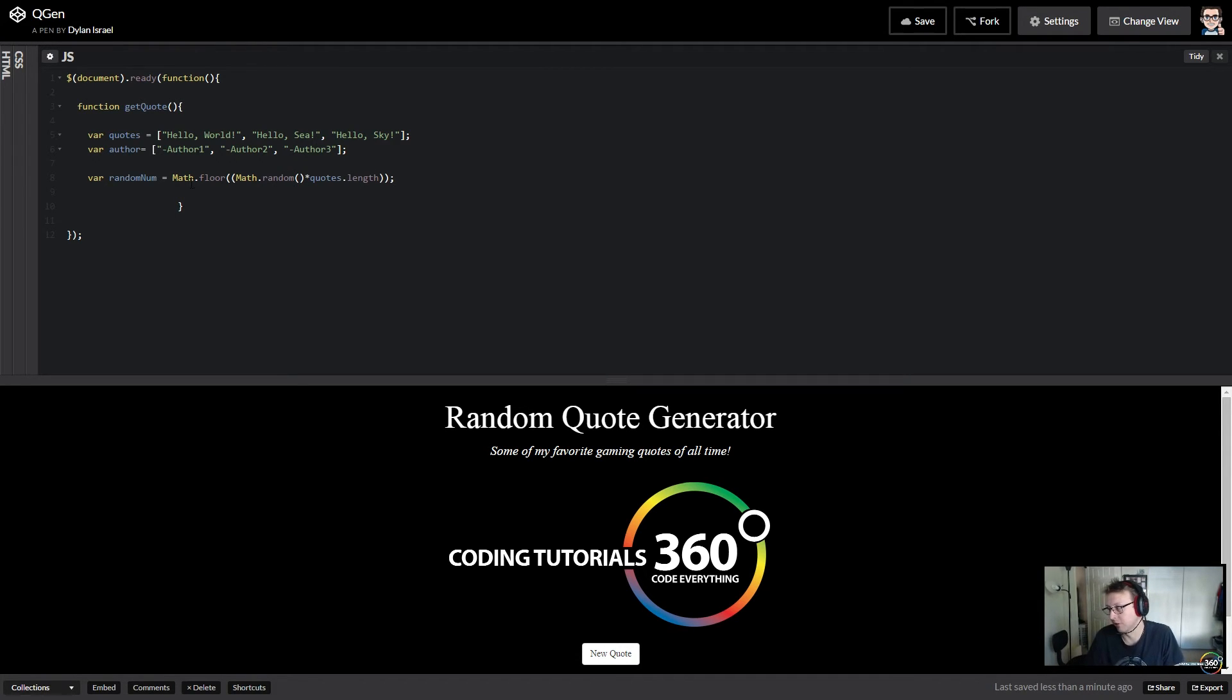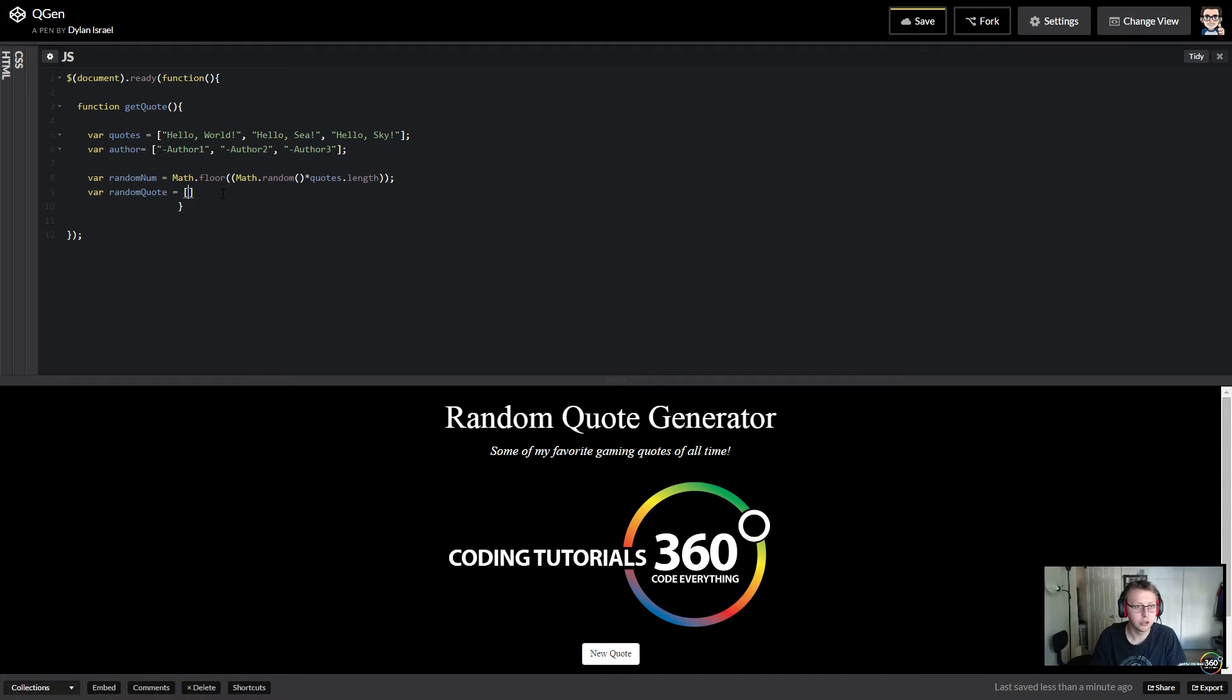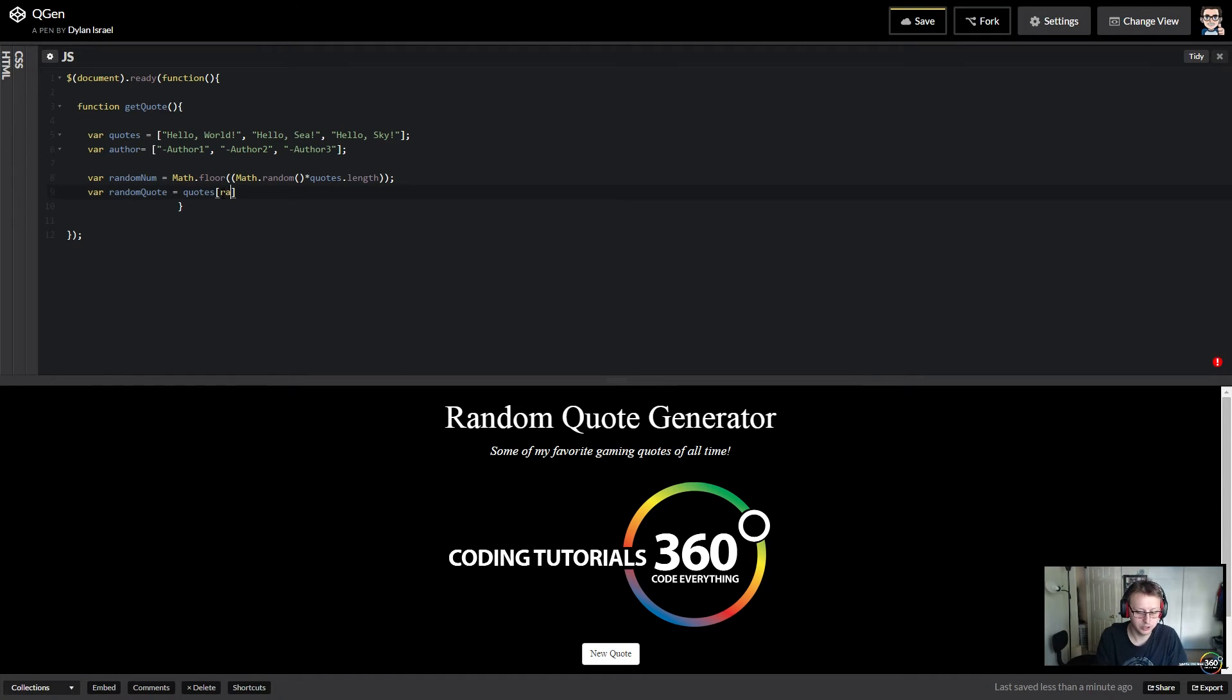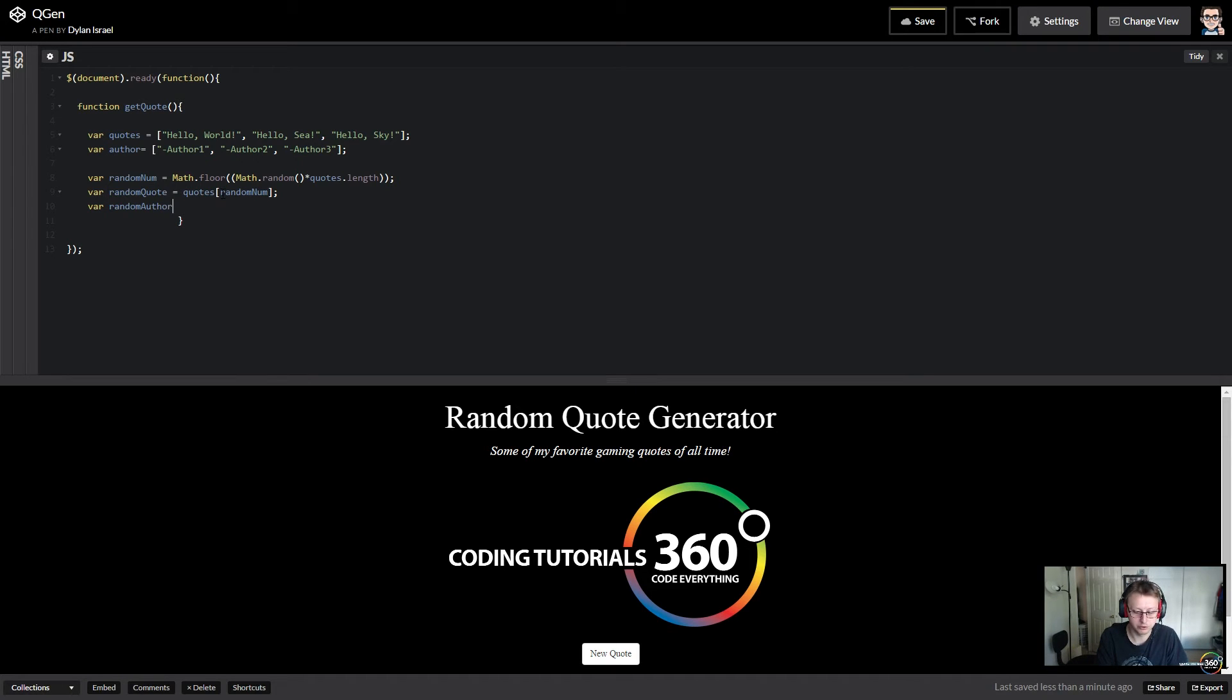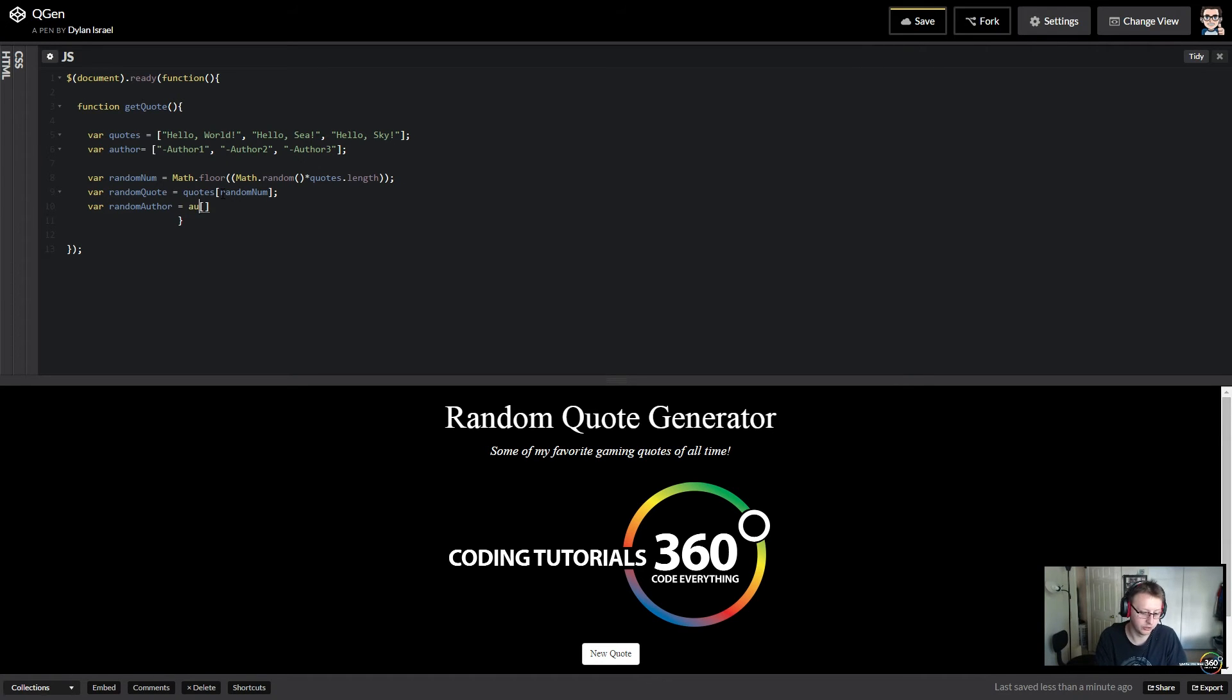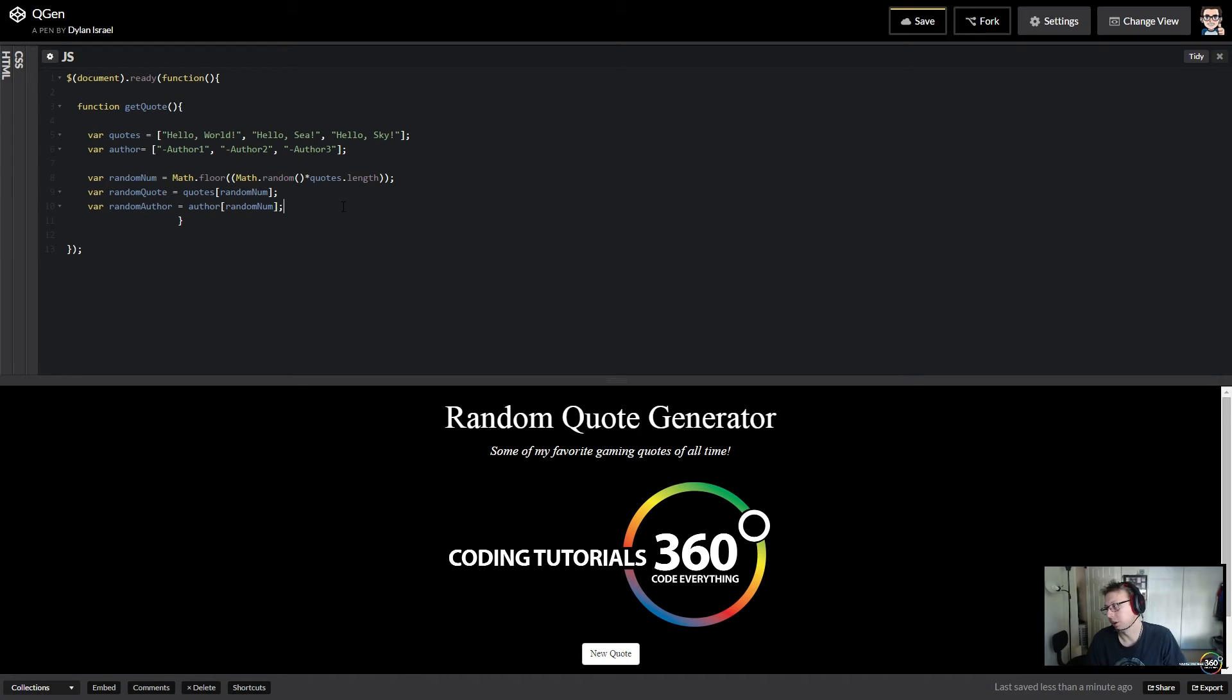Math dot random generates a random thing and blah blah blah quotes dot length. So this is basically just a random number. So what do we want to do? We just want to take that random number and say, we'll say var, I named it random quote, is equal to our quotes array at this random num integer. And then we just want to pair it with var random author, it's not really a random author or a random quote, but you know, this works. So var quotes, and this one we'll just say is author random num. Cool. So we have our quotes array and our random array. This is going to pick the corresponding one because it's the same random number.